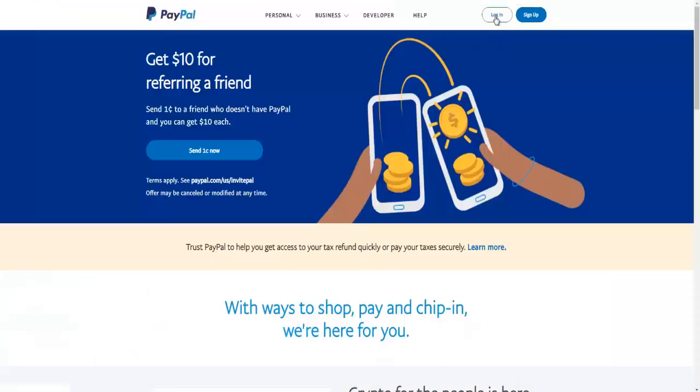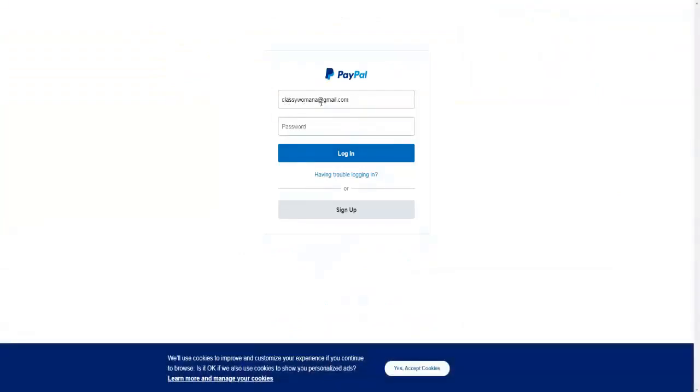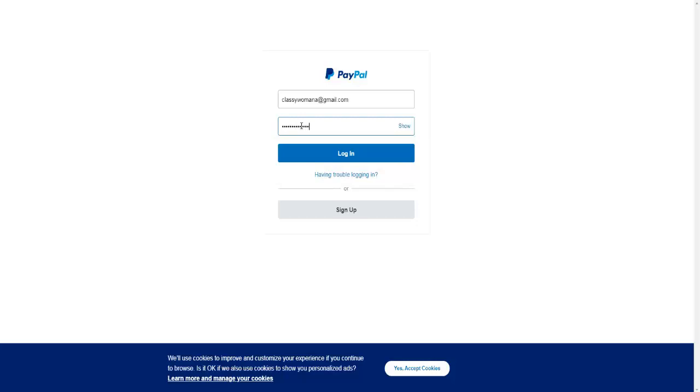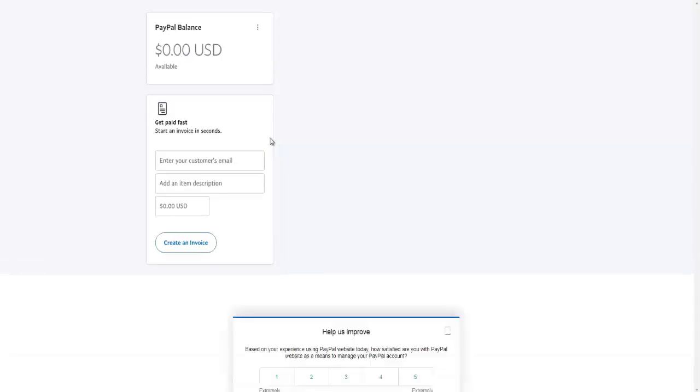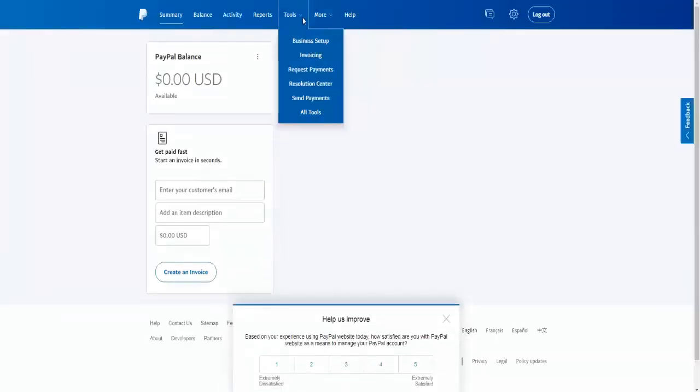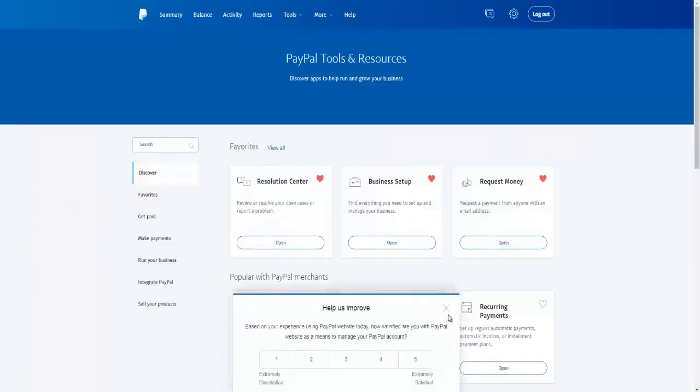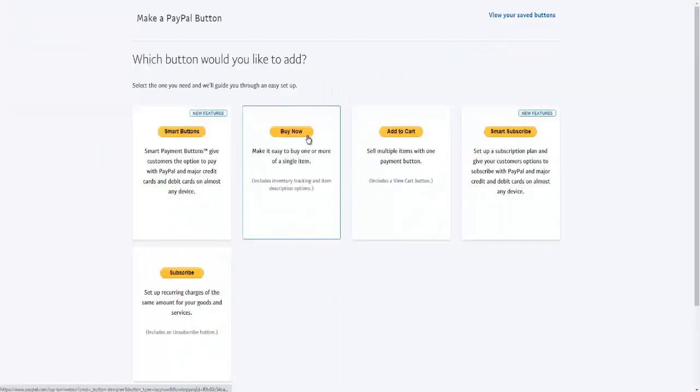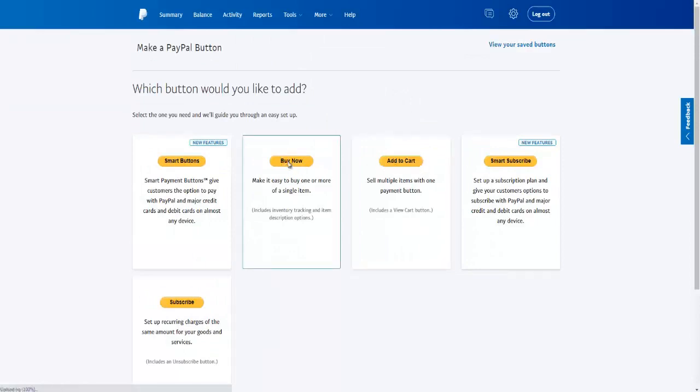Right here. I am going to log in to PayPal and I'm going to use my wife's account because it's basically an unusable account right now. Login, and then right here you are going to go to Tools, All Tools, and then you are going to come to PayPal Buttons right here. Click on Open and then the Buy Now button that is here.